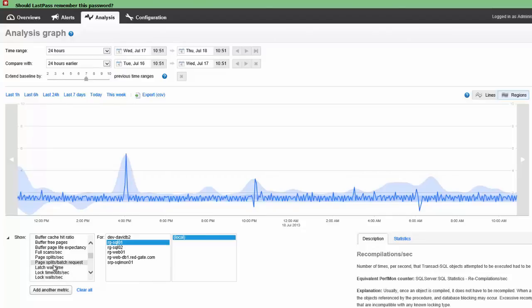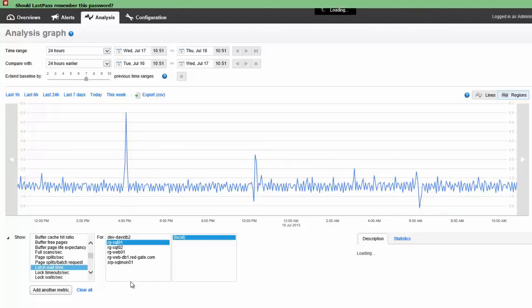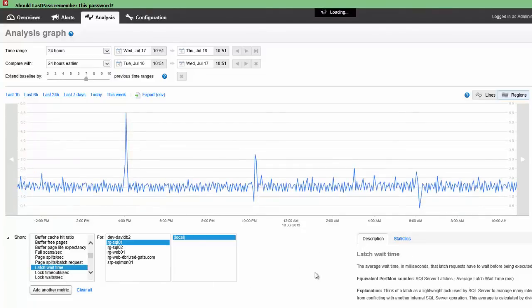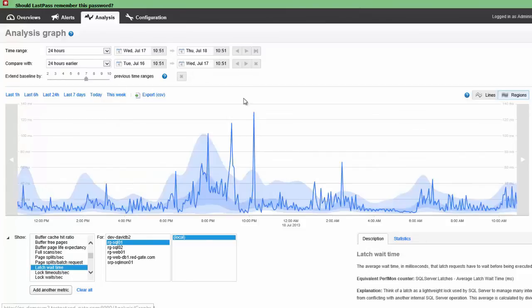Let's look at one more metric because I just love these things. Let's look at latch wait time. It's one of my favorite metrics. And so it loads up the screen. And now we get to see latch wait time.